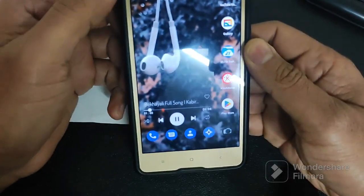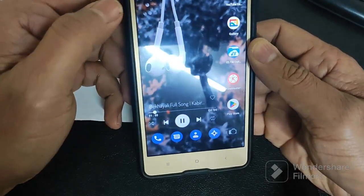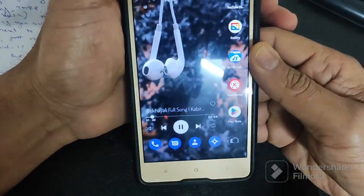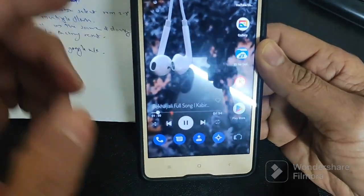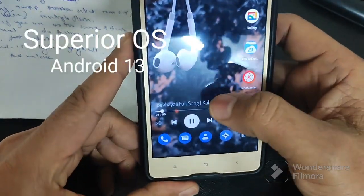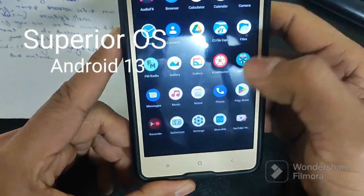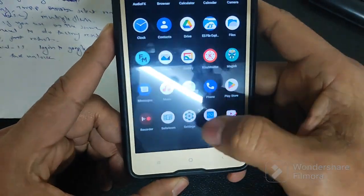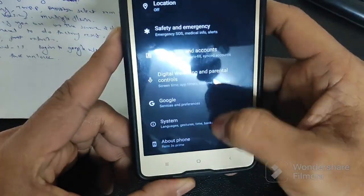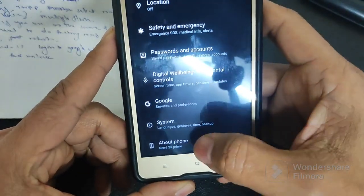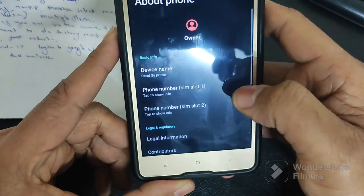Hello friends, this is my Redmi 3S Prime. Now I am going to flash Superior OS Android 13 on this device. Currently I am using Lineage OS Android 13 on this device.